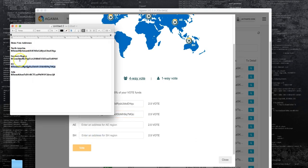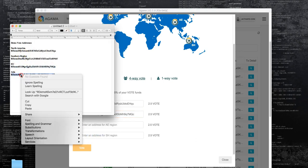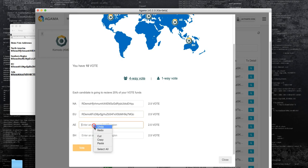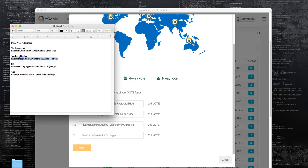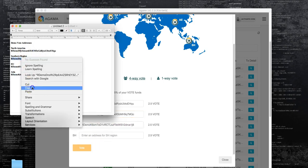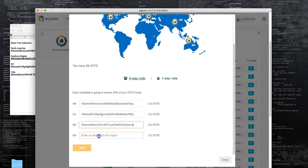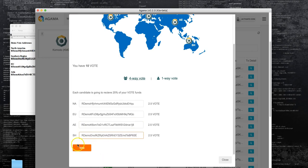Now the Asian region and the southern region. Now once it's set up I would hit vote or click vote.